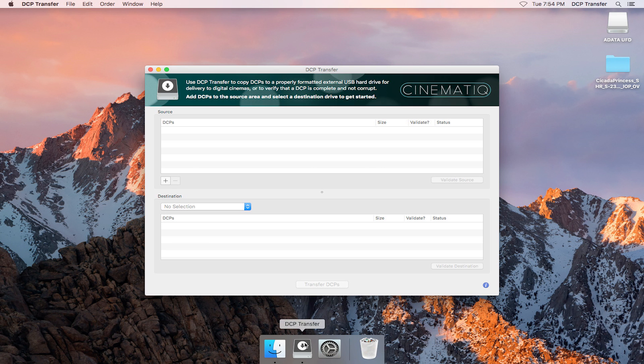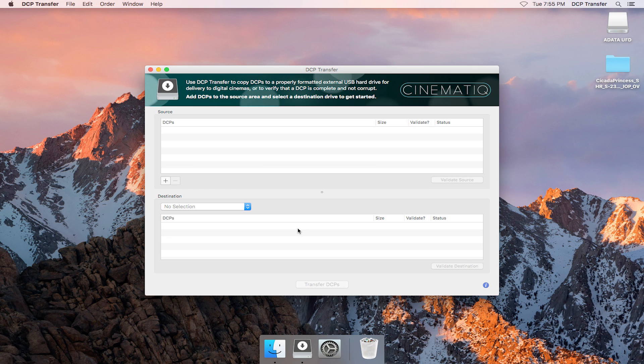Here we can see that the interface is divided into two sections. On the top, there's the source panel, and on the bottom, there's the destination panel. The source panel is where you'll load the DCPs to be copied, and the destination drive is where they'll be copied to.